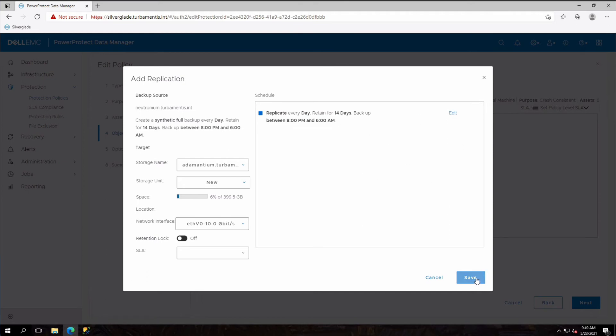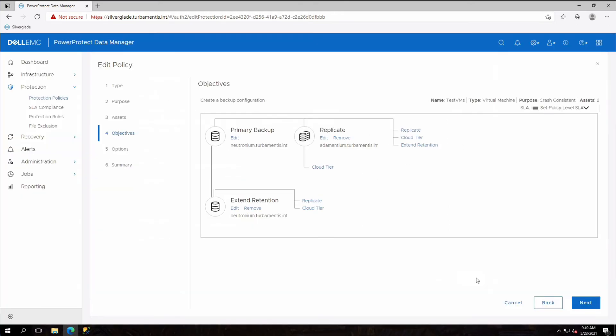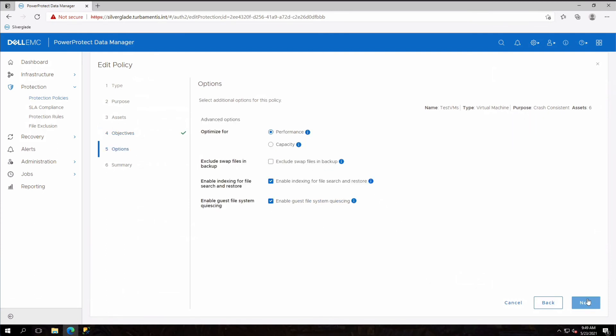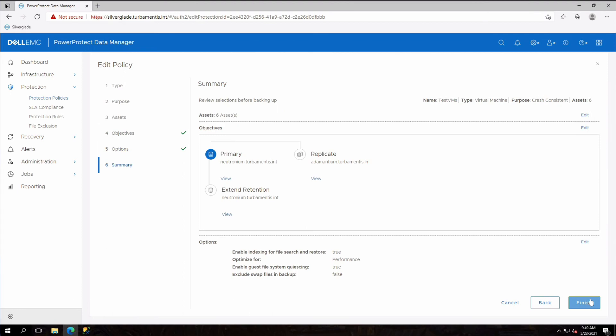I then click save and because there's nothing else I want to change with that policy, I click through the remaining edit options until I can finish the configuration.